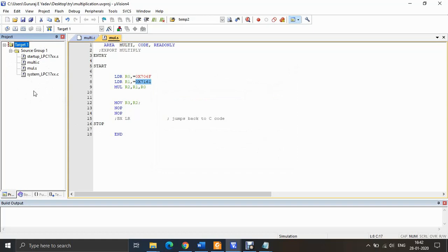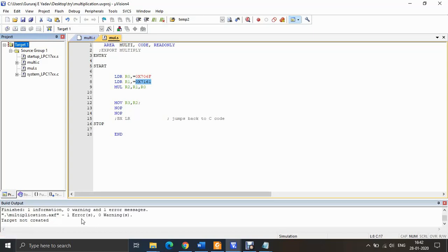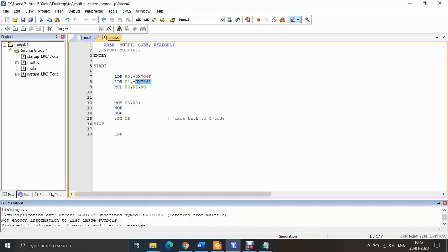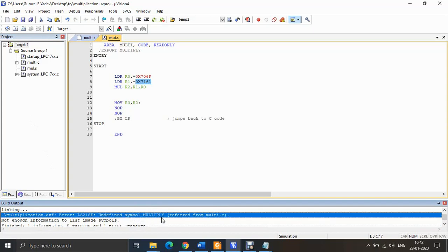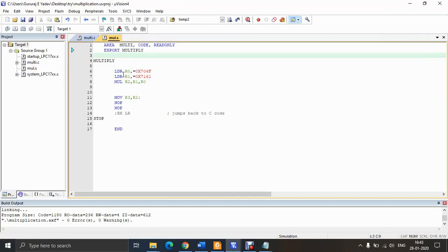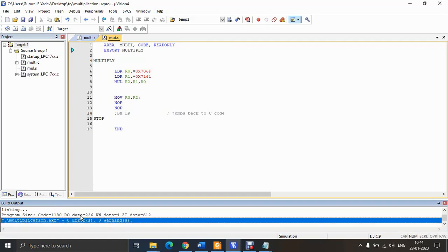Now click the Build button. It will report any syntax errors — in my case, it initially showed 'undefined symbol: multiply'. After debugging and fixing that error, clicking Build again gives zero errors and zero warnings. Once you get zero errors and zero warnings, you are free to proceed.